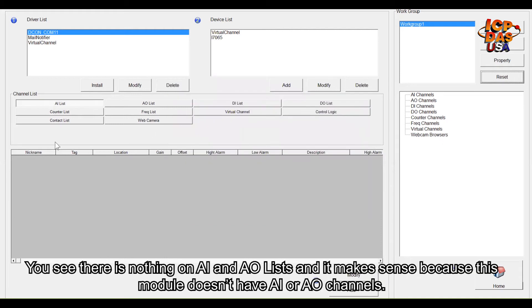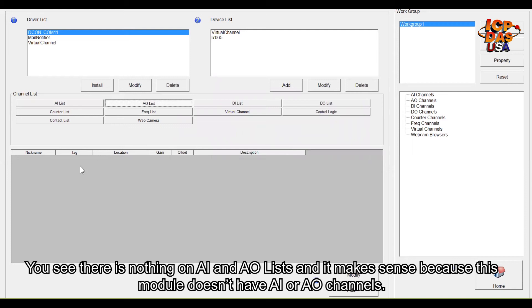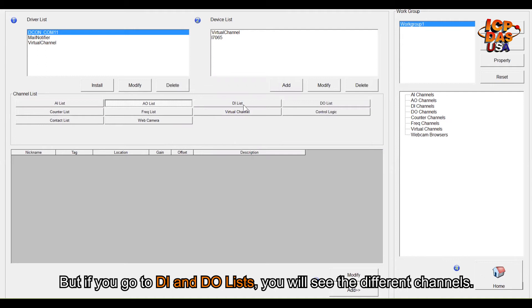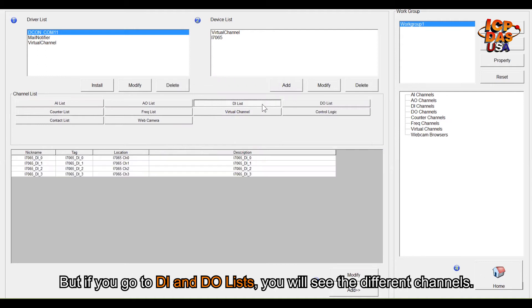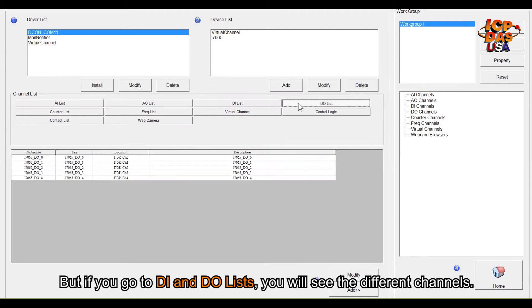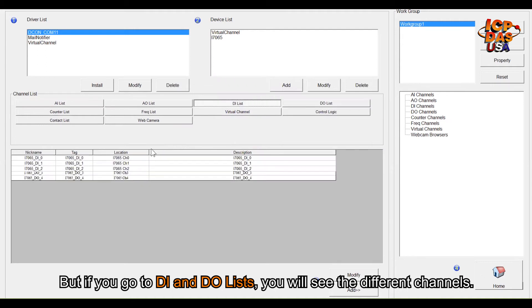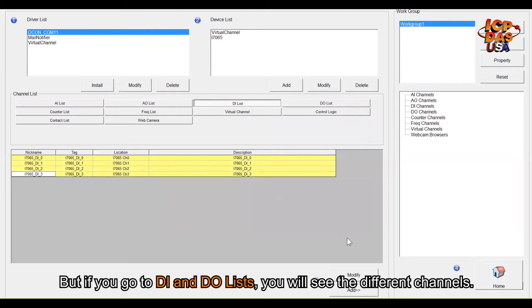You see there's nothing on AI and AO lists, and it makes sense because this module doesn't have AI and AO channels. But if you go to DI and DO, you will see the built-in channels here.